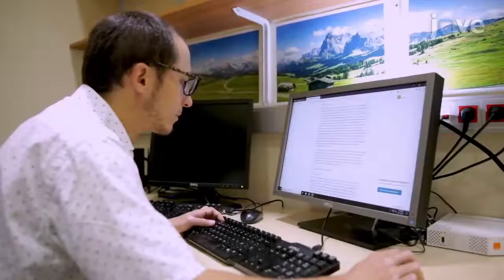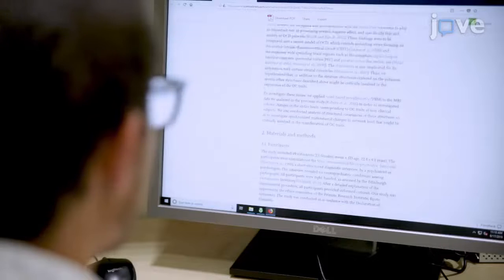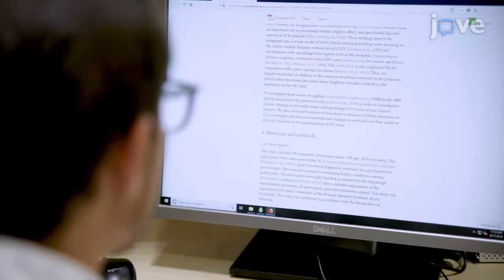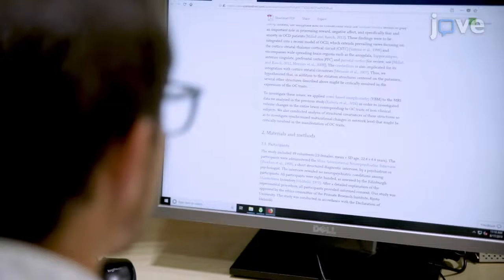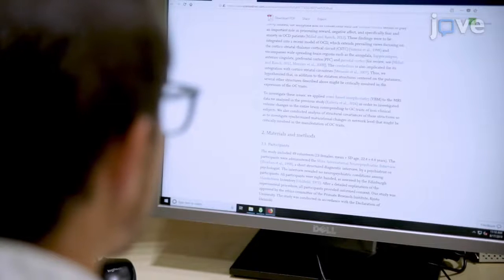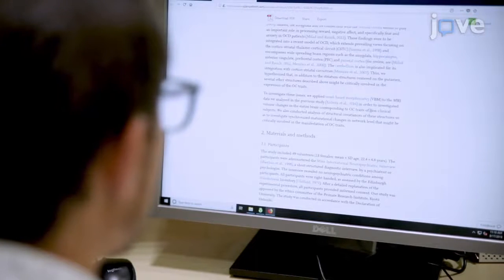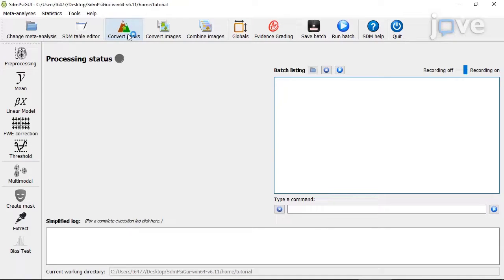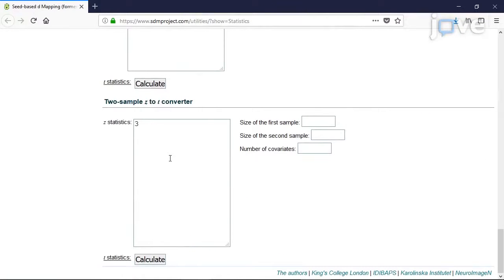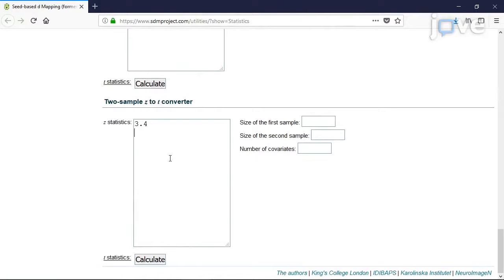After reading the manuscripts of interest to find the specific data to extract, to convert Z values and P values into T values, click 'Convert peaks' in the SDM PC software. Then use positive T values for peaks of increase and negative T values for peaks of decrease.